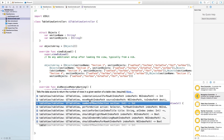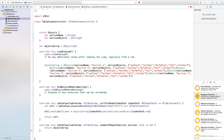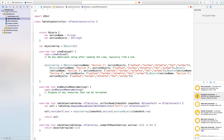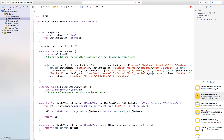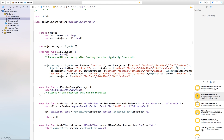Next, type tableView and select numberOfRowsInSection. This determines how many rows we need for every section. It's expecting a return value of Int, so return objectsArray[section].sectionObjects.count. This counts the objects in each section and returns that value accordingly.